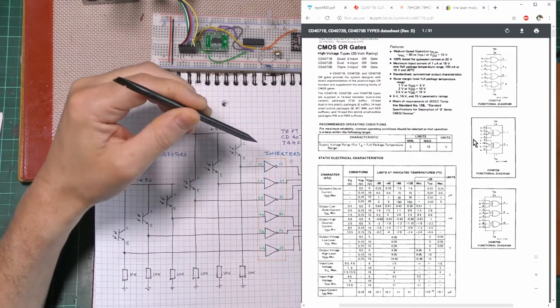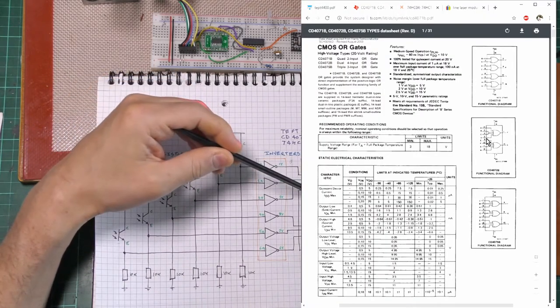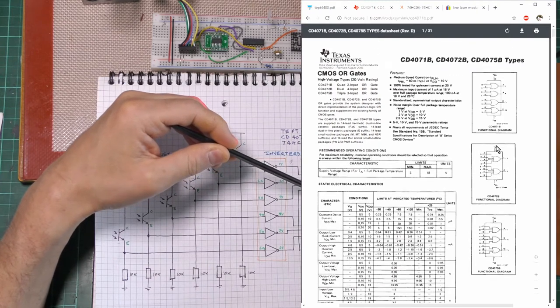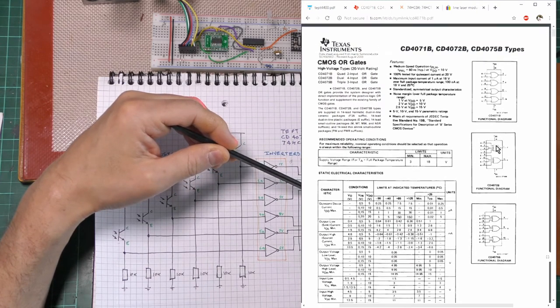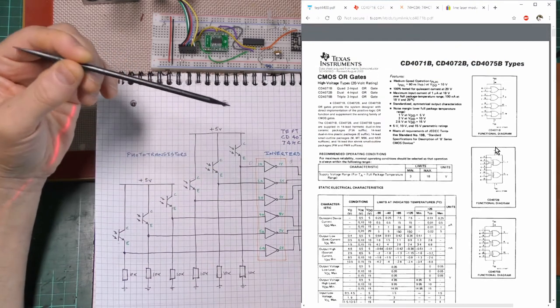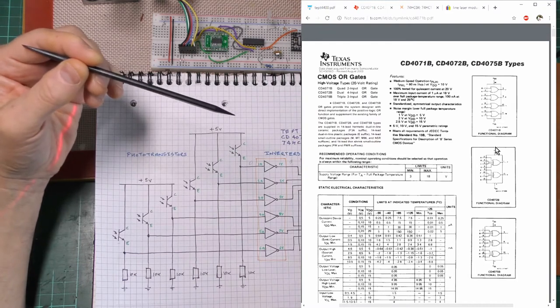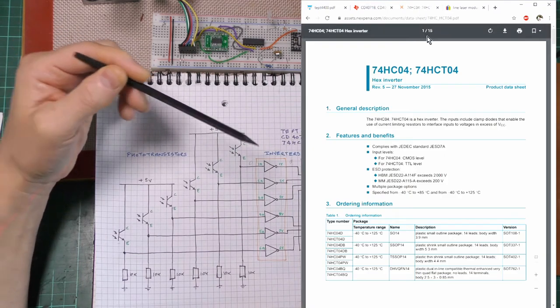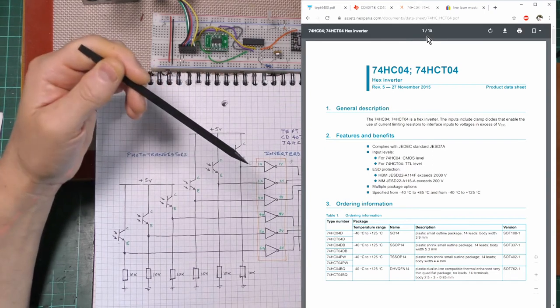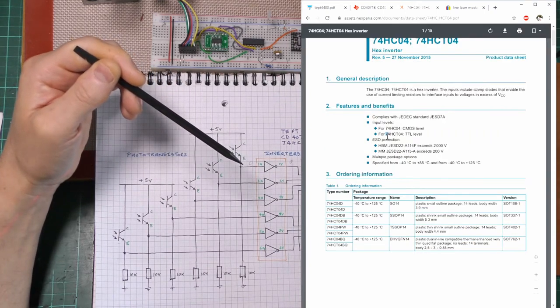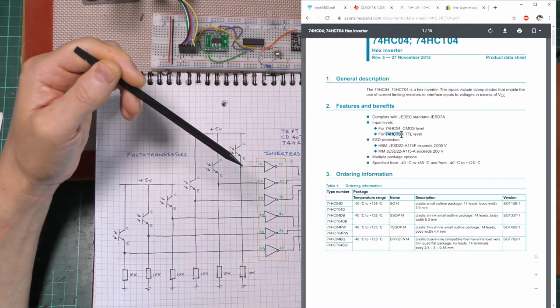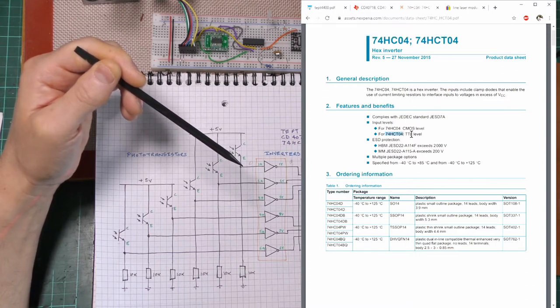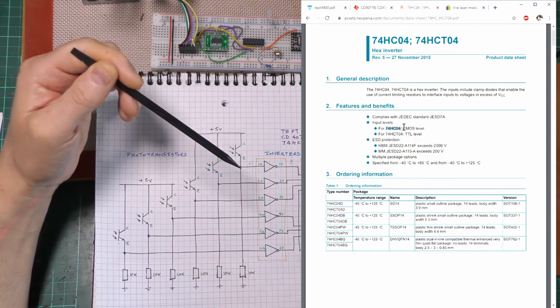The OR gate is this one, the CD4072. The inverter is a hex inverter. Because I've got it in my box, I was using the 74HCT04. But if you're going to make this yourself or remake it, you want that one, the 74HC04, the CMOS one.